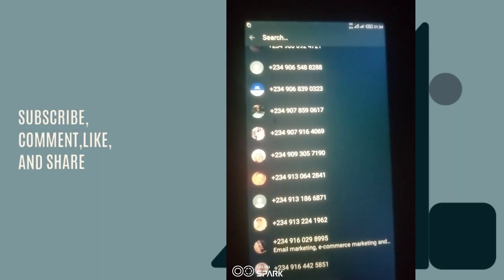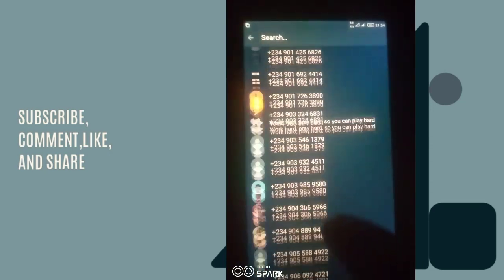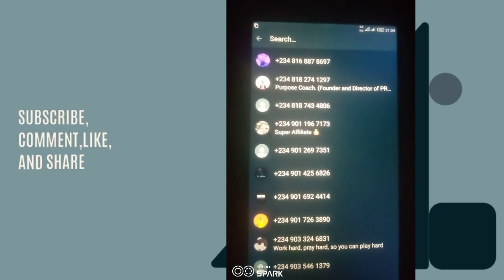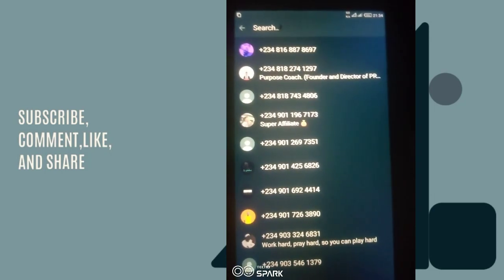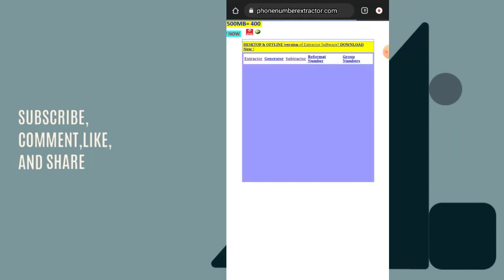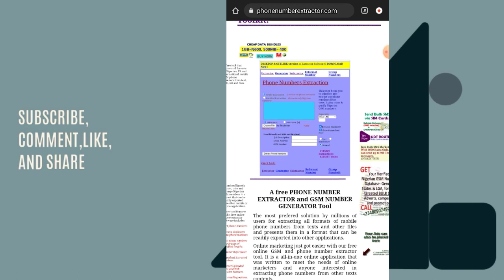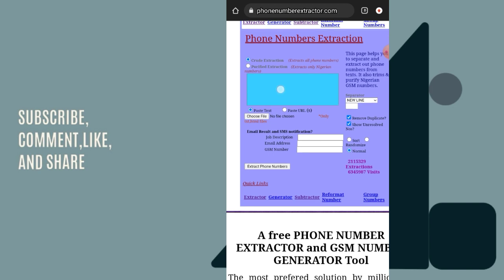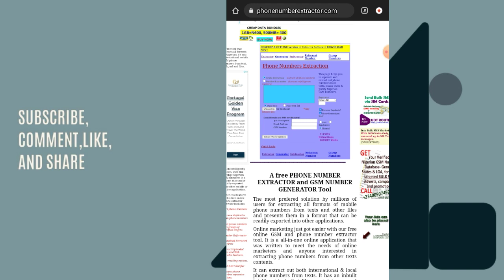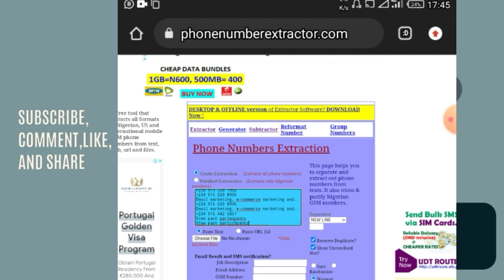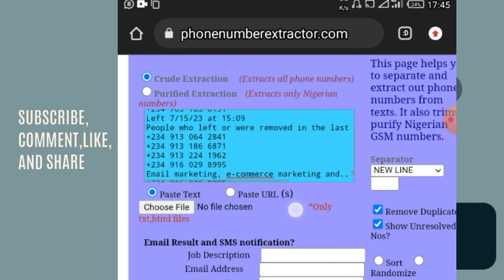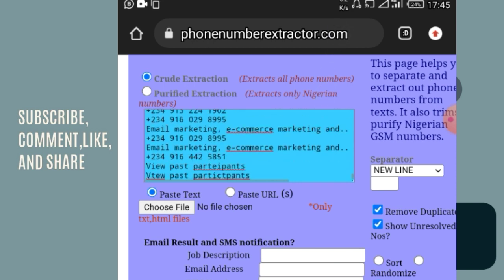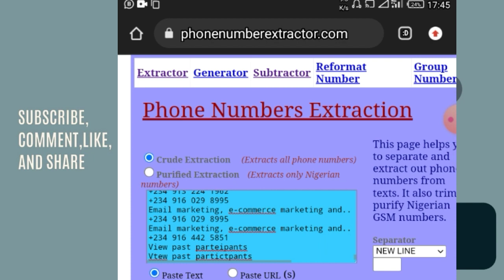Now I've copied all the text and numbers. I'm going to show you a particular website where we can separate all the text from the numbers, because the phone numbers are what we actually need. The website is phonenumberextractor.com. At this particular portion I'm going to paste everything I have copied. You can see everything is here — names, text, and numbers all mixed together.